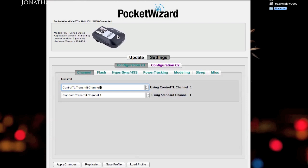They're customizable for however you want to set them up. But by default, the TT1 transmits on ControlTL1 and Standard 1.